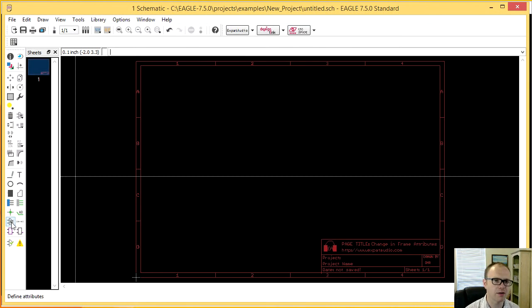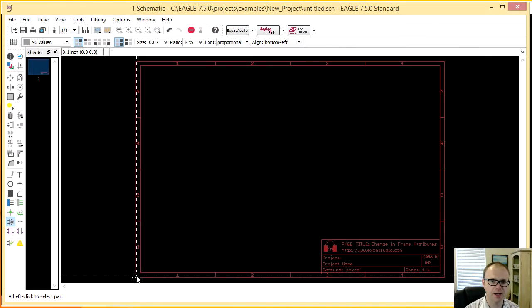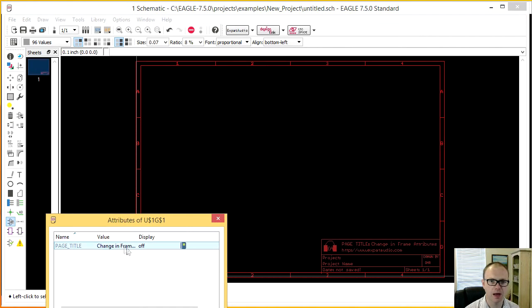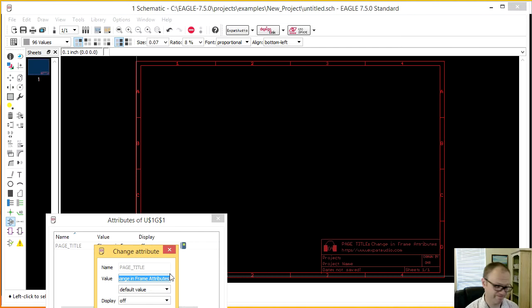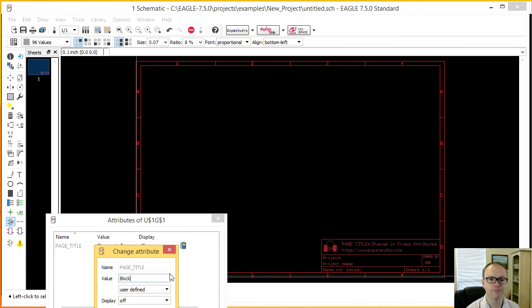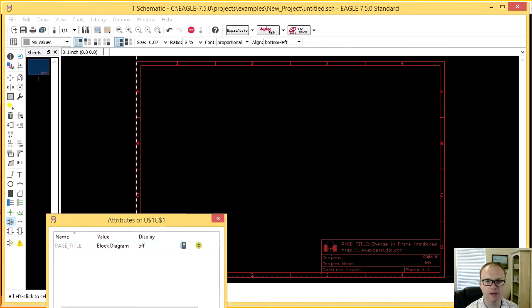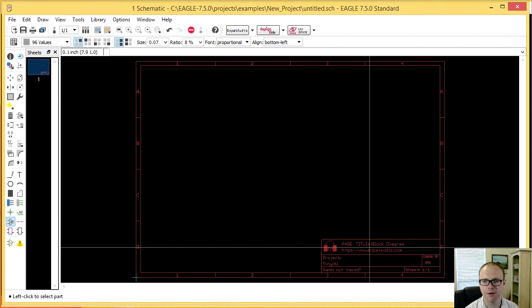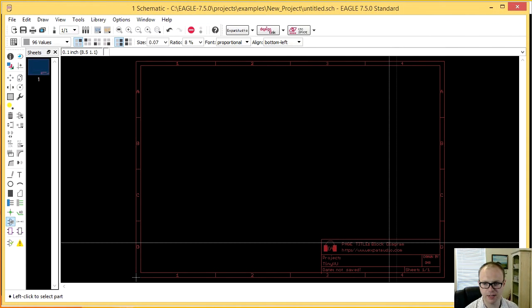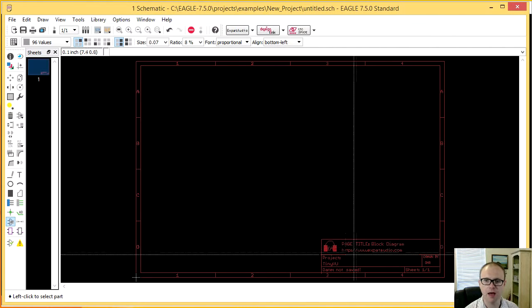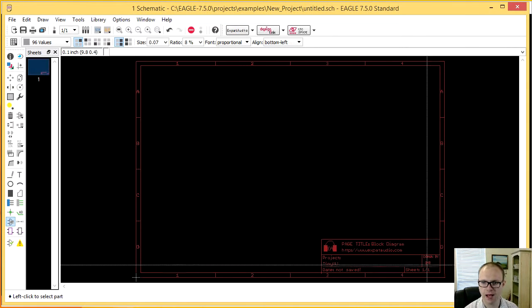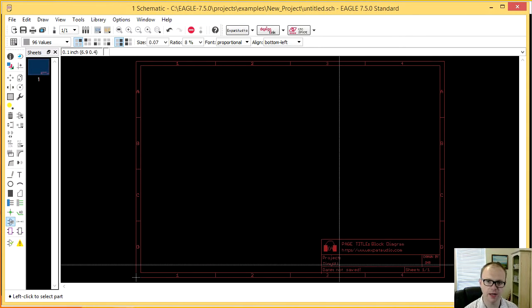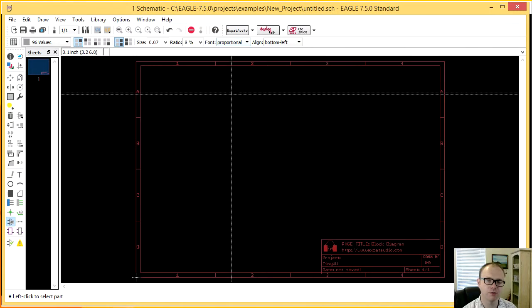I go down here to attribute page frame. And what I might change this to is something like block diagram. OK. So what I've done by doing that now is I've actually updated the page title down here. I've updated the project name and who it's drawn by. And the date will save when I'm ready to do so.